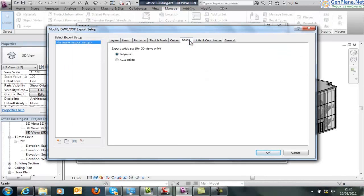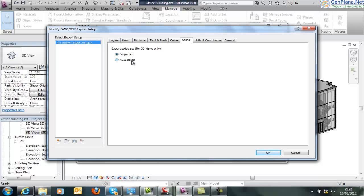There's two areas to take notice here. The first one is solids. So there's two choices of solids from 3D views, and the preferred method for other uses within Civil 3D is ACIS solids.